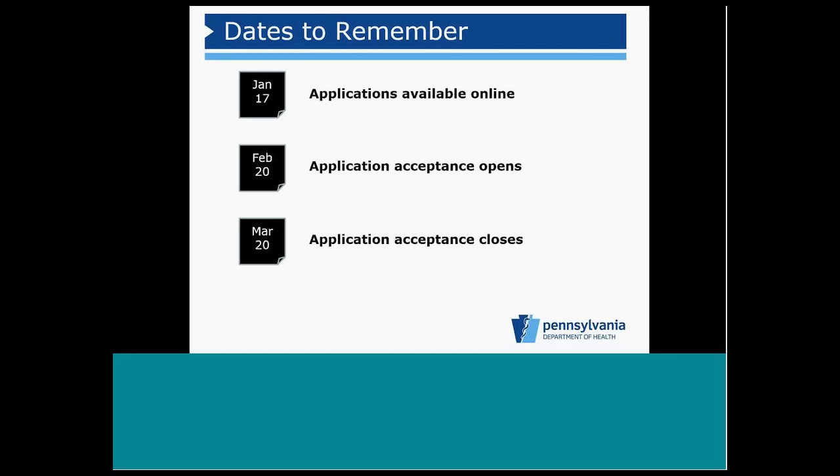Some important dates to remember throughout this process. Today, by the close of business, approximately 3 to 4 p.m., applications will be available online. Starting today, applicants may begin preparing all of the necessary documents necessary for submittal.